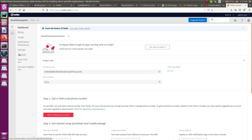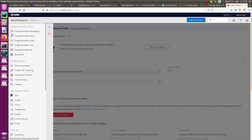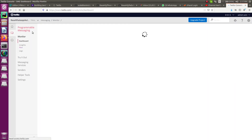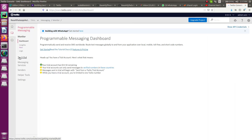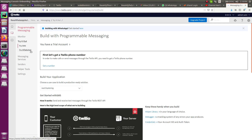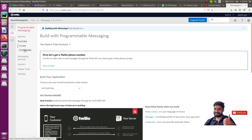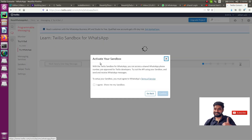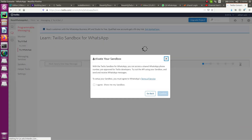Now click on 'All Products and Services,' then click on 'Programmable Messaging,' and go to 'Try it out.' You will see two options: Try SMS and Try WhatsApp. Since we are connecting to WhatsApp, click 'Try WhatsApp.' It will ask you to activate your sandbox — click 'I agree,' then 'Show me my sandbox,' and confirm.